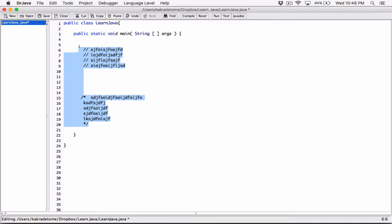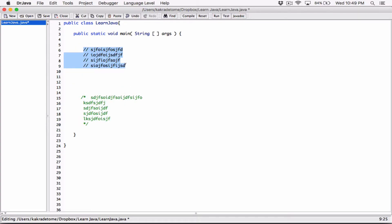Multi-line comments help when you have a block of comments to write — something to really describe your code that's long. You can use multi-line comments for that. Single-line comments work well for shorter notes, and we'll see more examples of both as we write our programs.